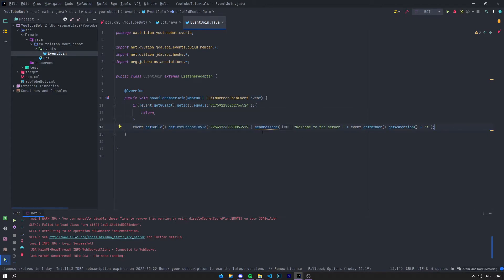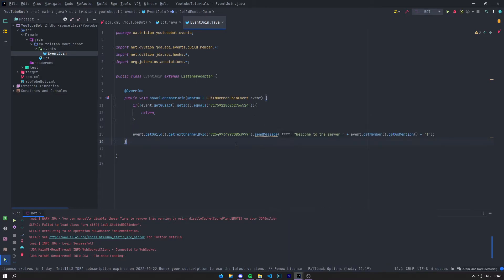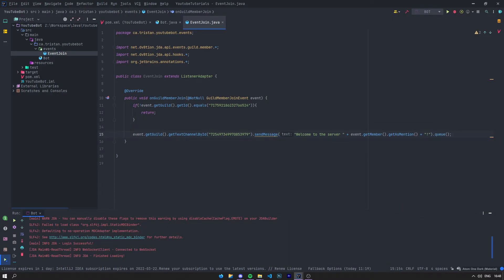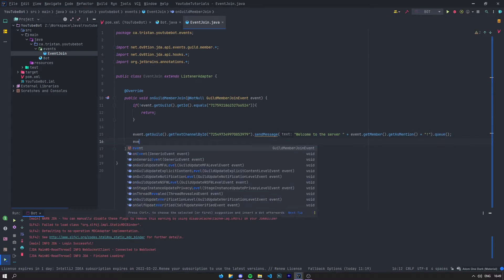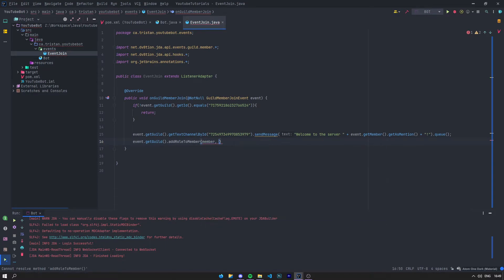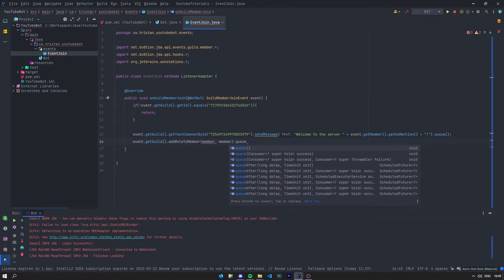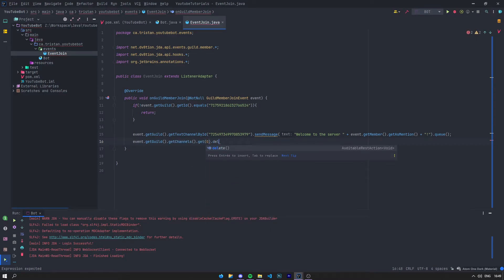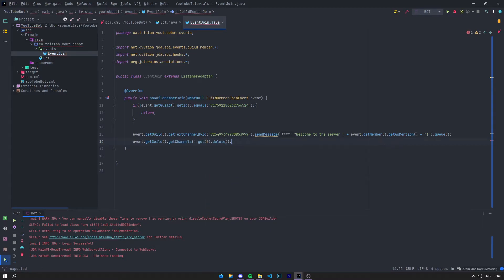And right here what we need to do is say .queue(). That is basically going to execute our line, so you need to do this for everything that you do. Even if you say addRole with a member and a role, you need to do .queue() also to add the role to the member. Pretty much the same thing — if you get a channel and say delete, you will need to queue also. That's always a thing.